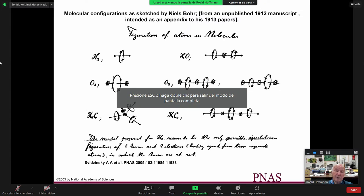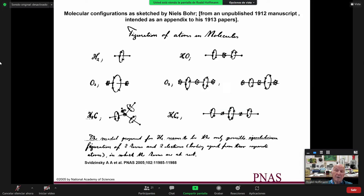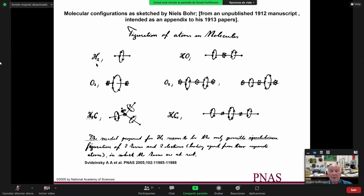Niels Bohr, who was a biologist and chemist, thought at the time he was writing his 1913 paper that he could extend his reasoning to molecules. A paper published in 2005 showed a page from notes in a manuscript Bohr never published about his ideas for molecules. Here is Niels Bohr's idea for the H2 molecule.